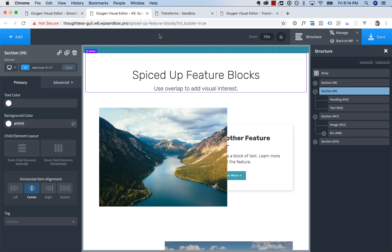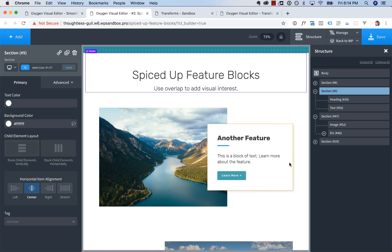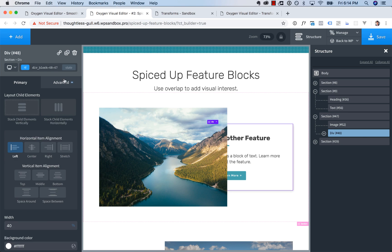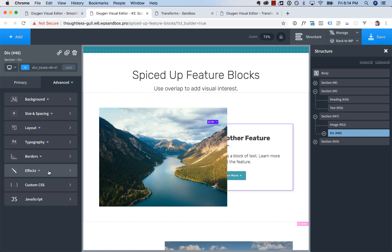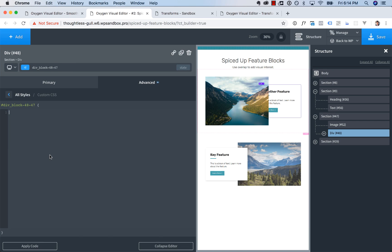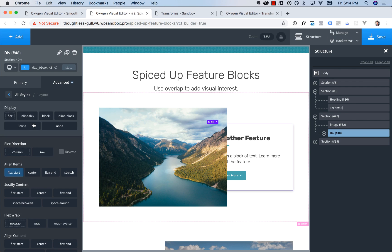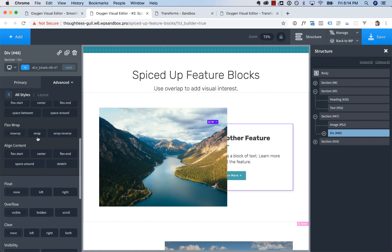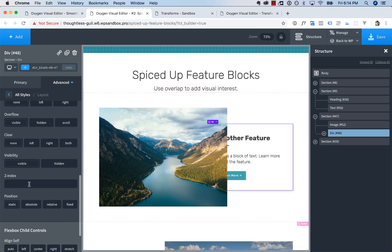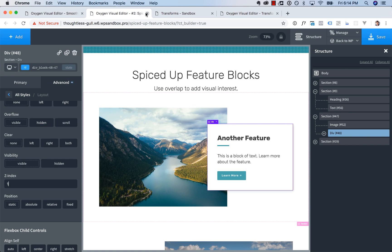Next up, we added a visual control for the Z index property. So if you ever created an overlapping layout, you probably encountered the issue where one of the elements covered up the other element. Now before you had to go in custom CSS, specify your Z index to make it come back to the top. Now you can just go to layout, scroll down to Z index and specify the value. No need to write code.